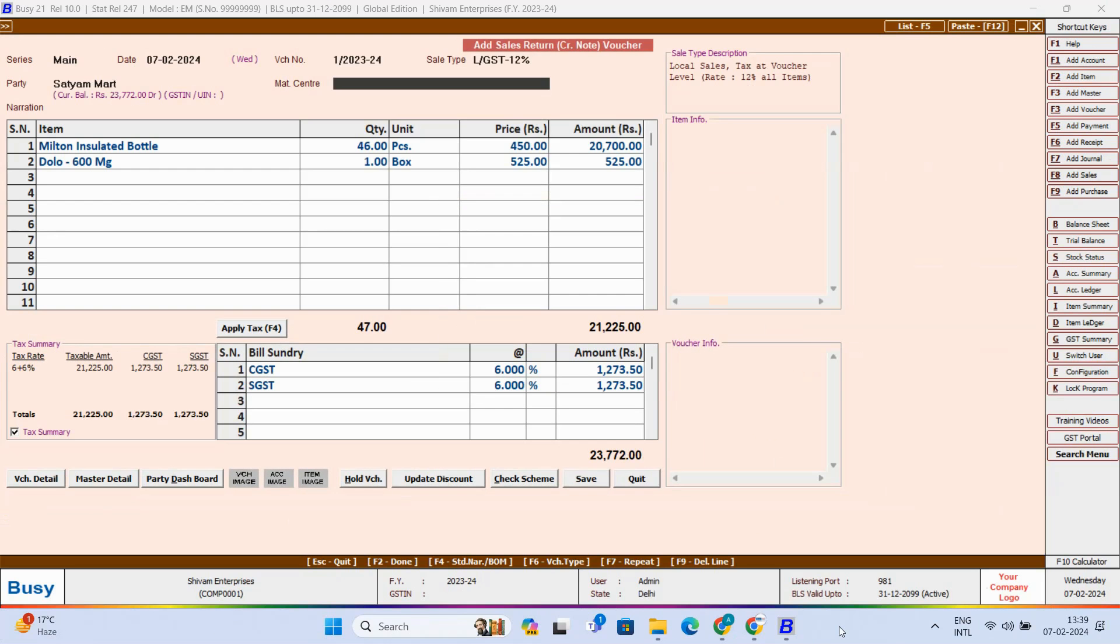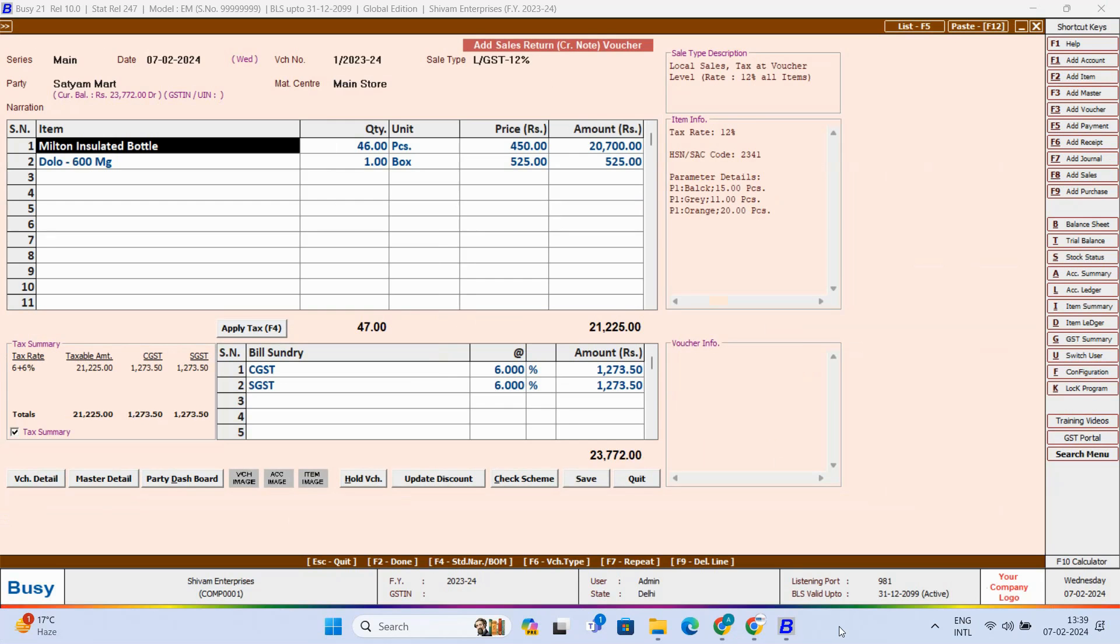And now you can see all the items under the Sales Voucher are copied. Along with that parameter wise details are copied.